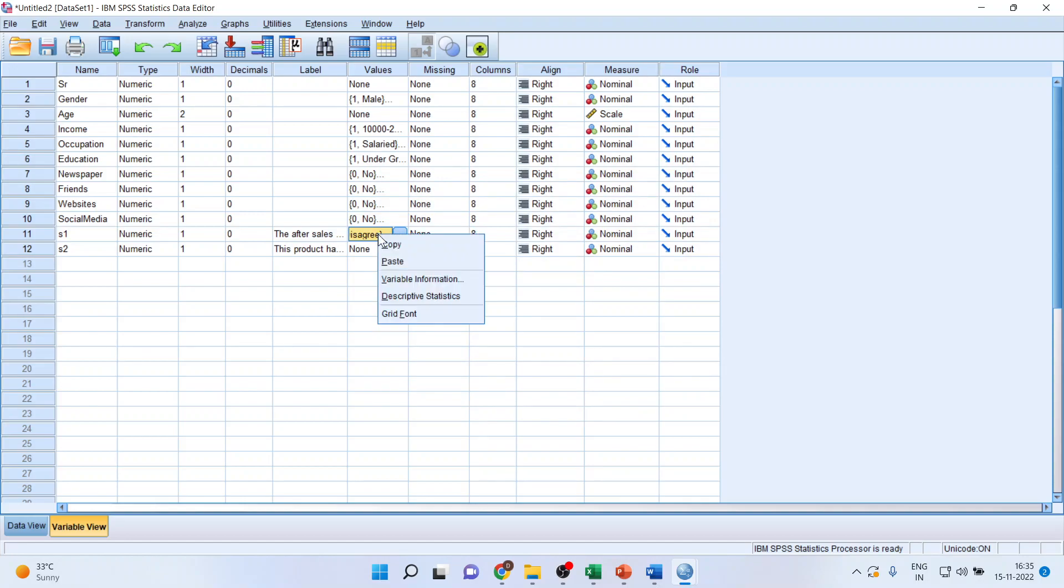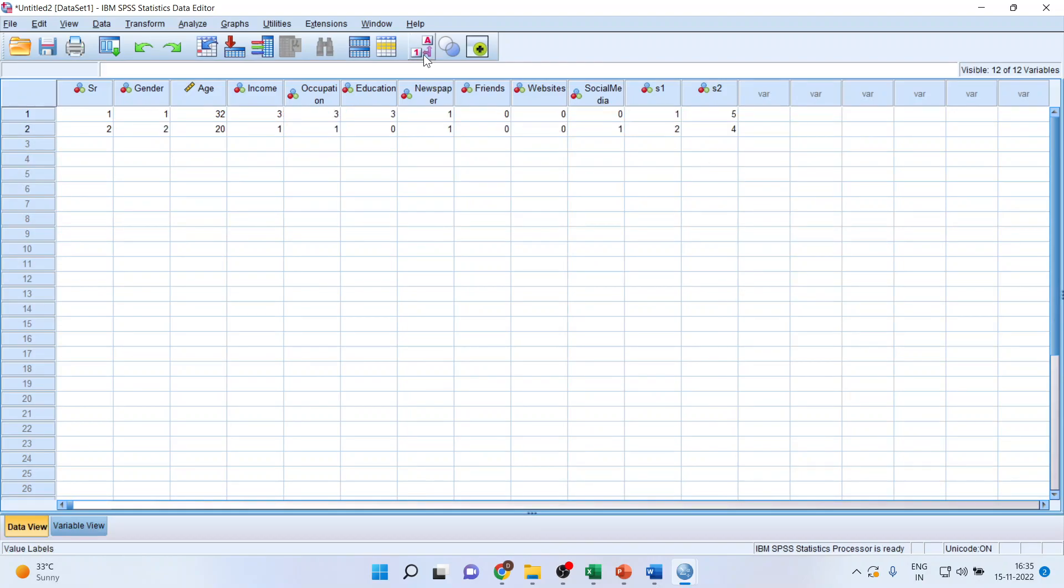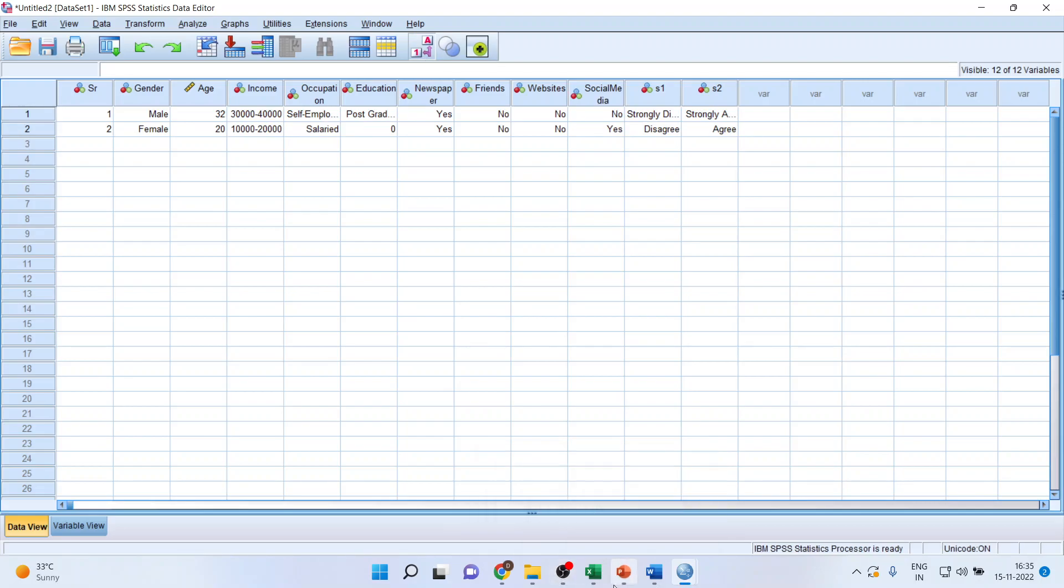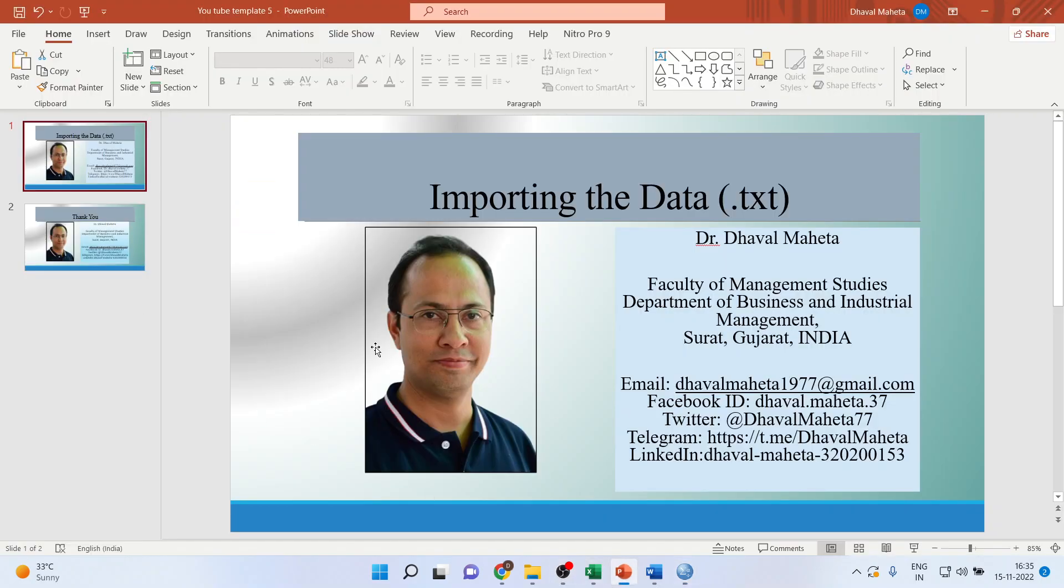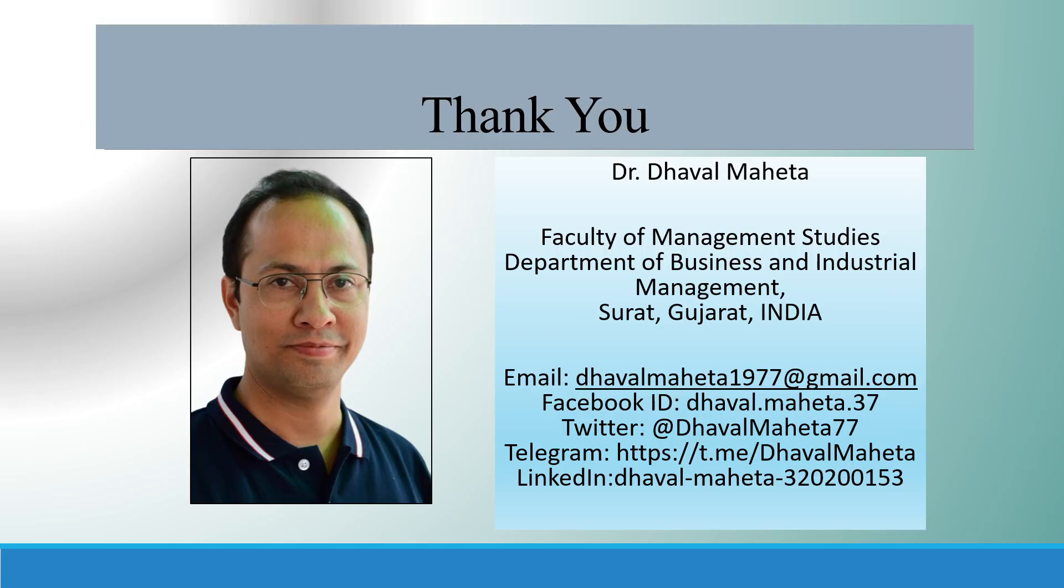Again, I'll copy the code here, control V. You can see in the data view, you can code and decode from here. So this is the way you can import the data which is in text format into SPSS.